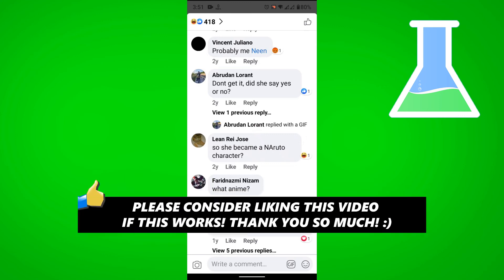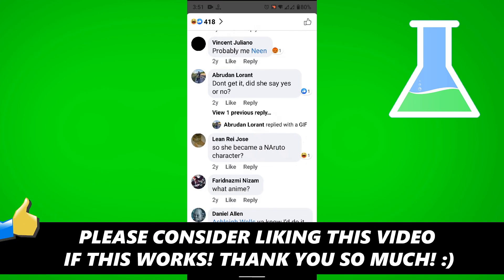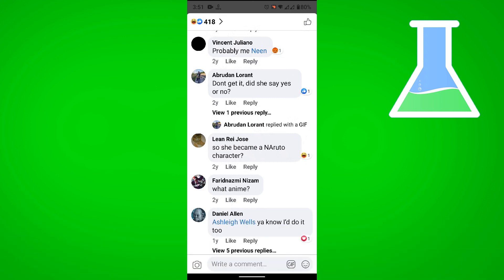If this video helped you out, please consider leaving a like and let me know in the comments if you have any questions. Have a good day.